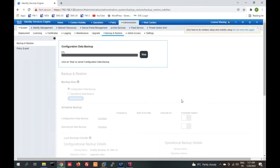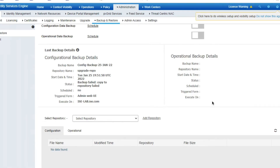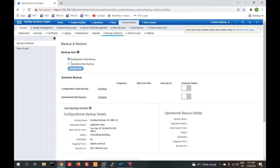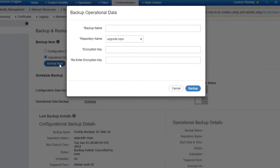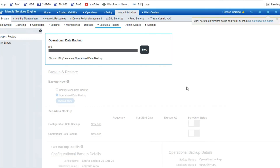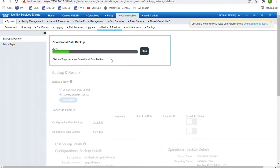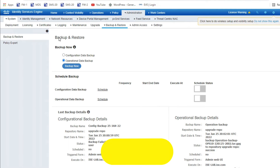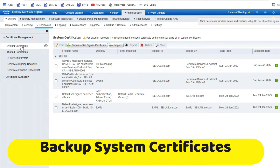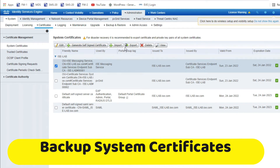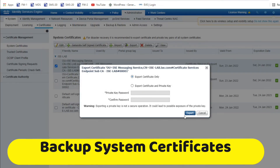The configuration backup has started. Once the configuration backup is done, you also need to take a certificate backup. Go to System Certificates and export the certificates. You need to take a backup of these certificates by clicking Export.